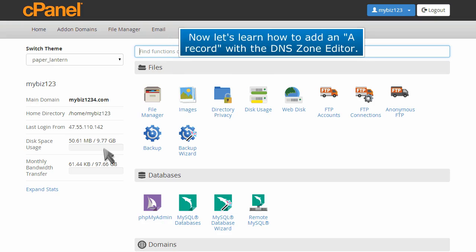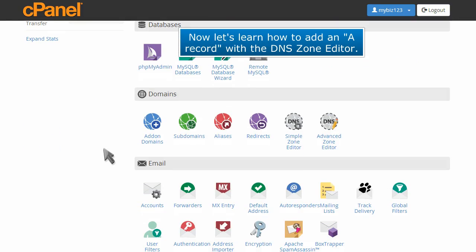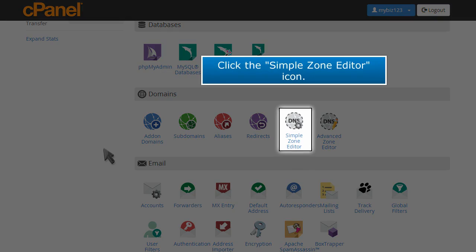Now let's learn how to add an A record with the DNS zone editor. Click the simple zone editor icon.